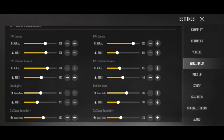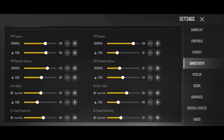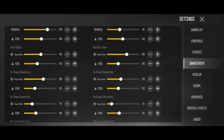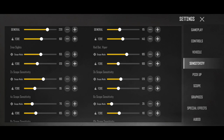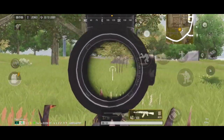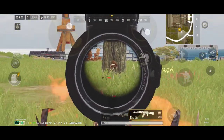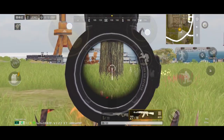हर एक scope के साथ आपको दो sensitivity देखने को मिलेंगी। एक scope mode वाली sensitivity और एक fire वाली sensitivity जिससे आप recoil control कर पाओगे। उदाहरण के लिए 3x scope लो — 3x के scope mode के अंदर मेरी sensitivity 120 है और fire के अंदर sensitivity 102 है। जब मैं 3x scope open करता हूँ और just normal check out करता हूँ, तो 120 वाली scope mode sensitivity use होती है। जैसे आप fire करोगे तो 102 वाली fire sensitivity use होगी।